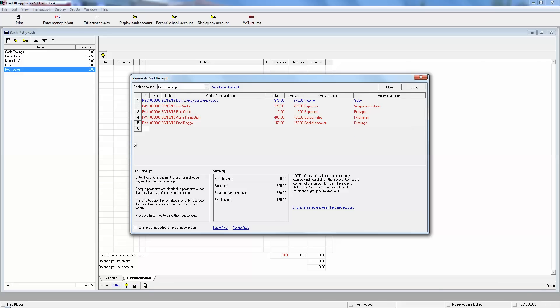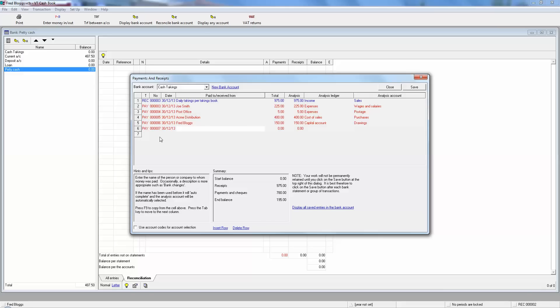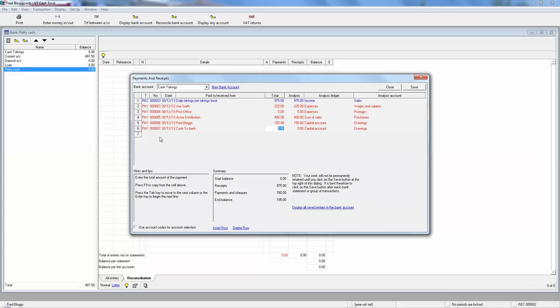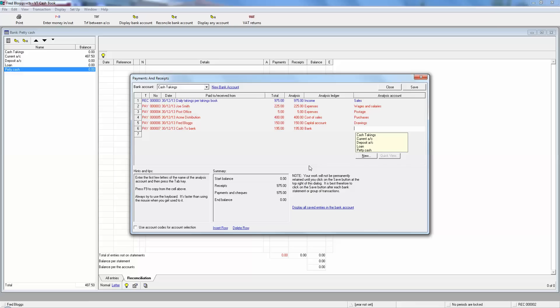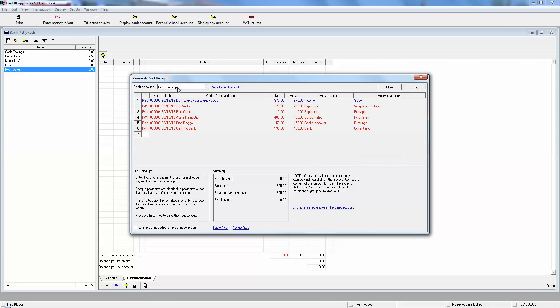And now the remaining £195 is going to pay to the bank, so we do this as a payment, same day because he's going to take it to the bank on his way, and we just put in cash to bank, £195. And this time the analysis ledger is bank and the money is going to the current account. So it's coming from the cash takings account to the current account, and now we see his end balance is zero, which is exactly what we want the bookkeeping to show, and we've just proved where the money's come in and we've proved where it's gone to.